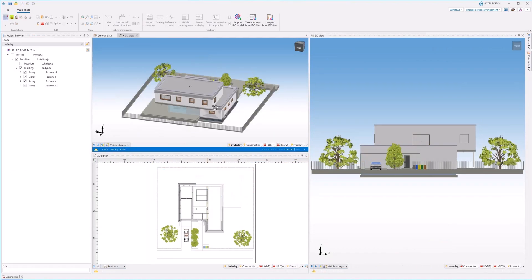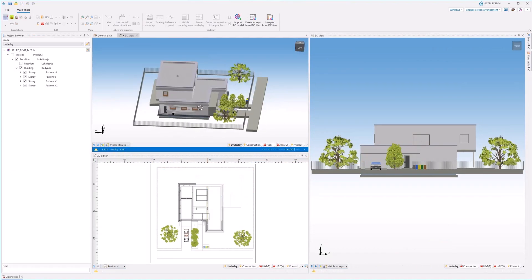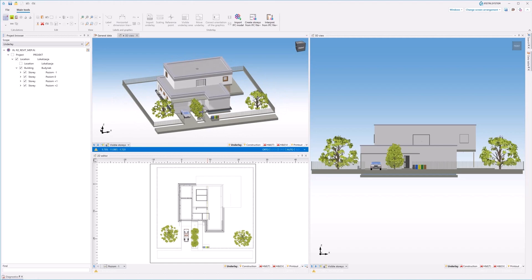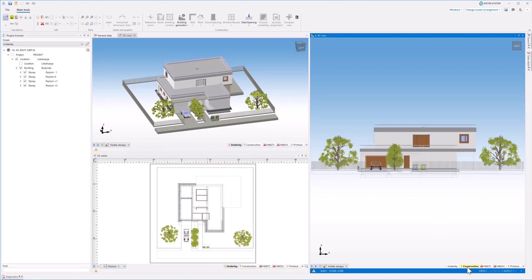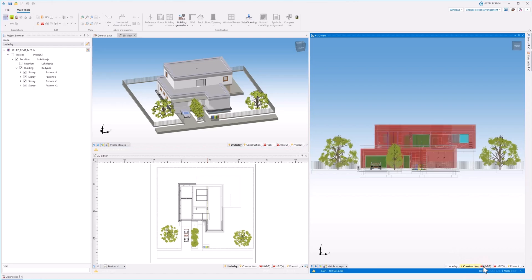The high ergonomics of the program is maintained at work thanks to the possibility of setting any layout on 2D and 3D view windows.